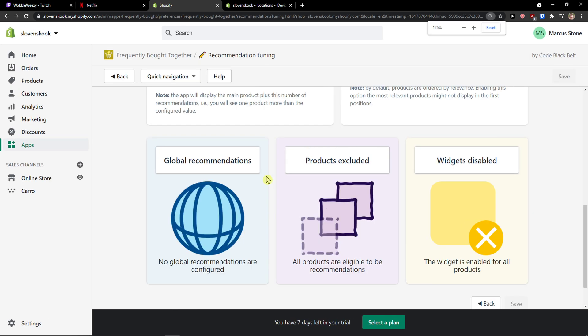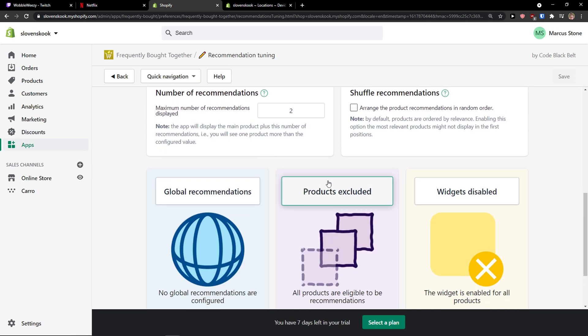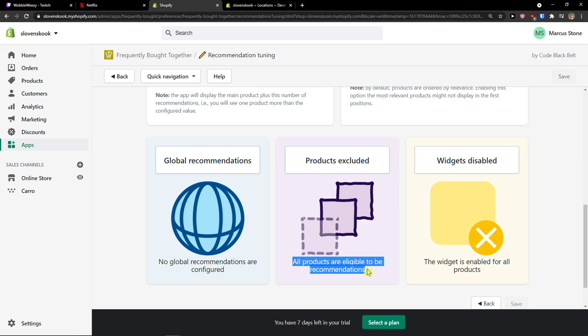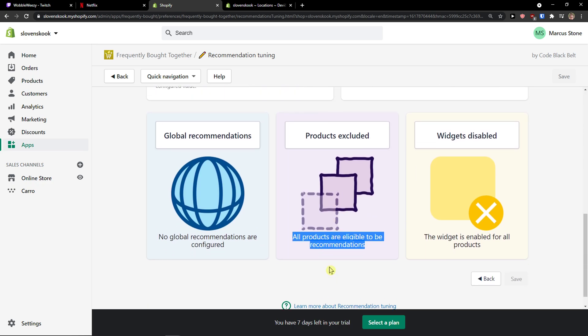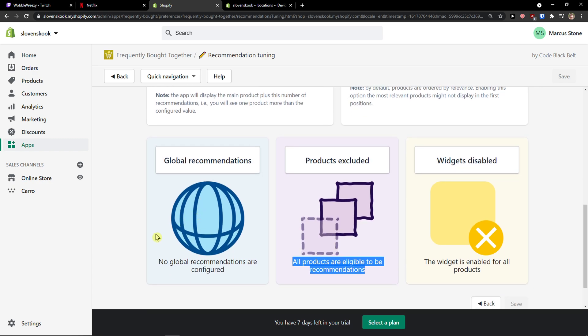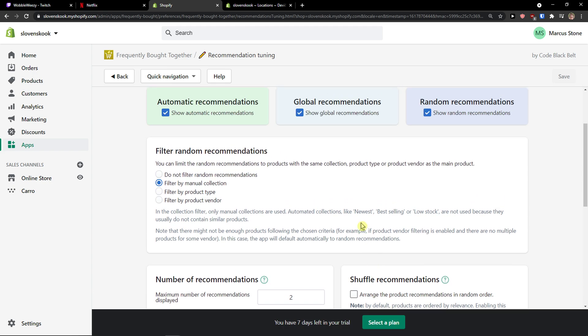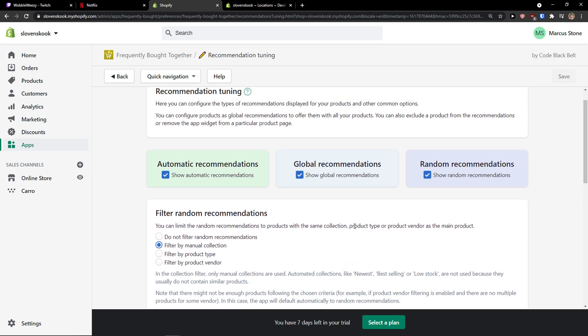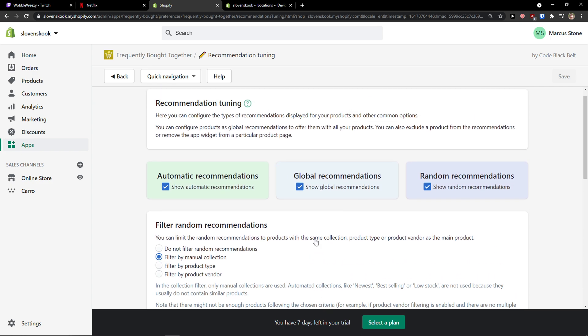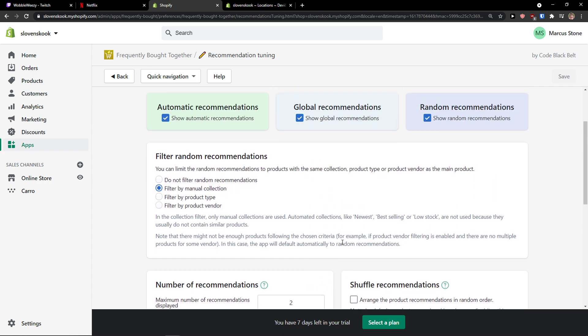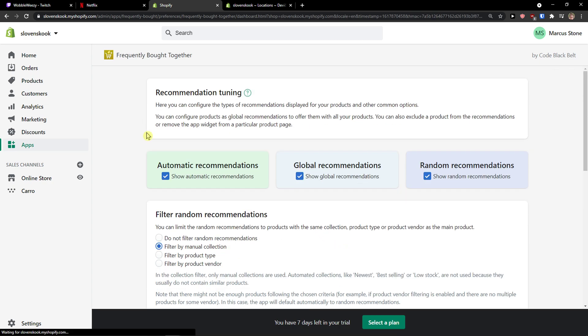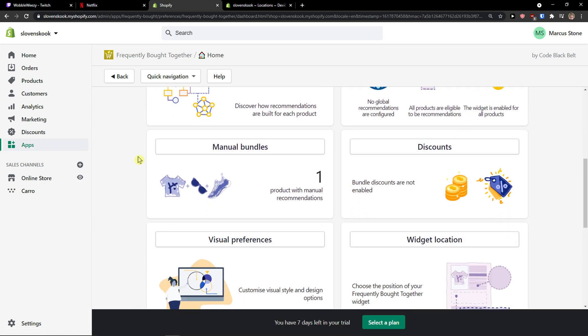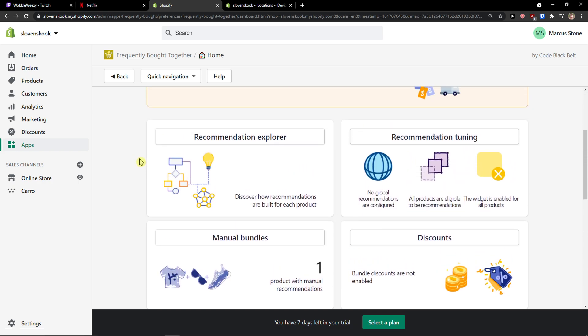Then you can see products excluded - all products are eligible to be recommendations. You can exclude some products. And now that's pretty much how it works. You can have more recommendations displayed, you can shuffle those, it's really up to you how you edit it and how you optimize it. I can't really say what is the right way because you need to test a lot. So test something for two months, test something else for another two months and you will see those results which one works for you the best. And look at it from the logical perspective, right?